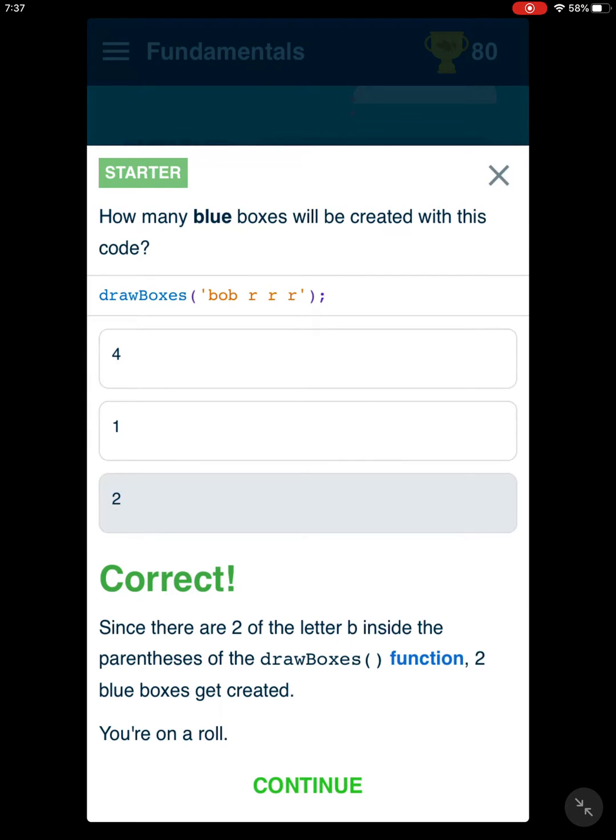That would be two. Since there are two of the letter B inside the parentheses function, two blue boxes will get created.